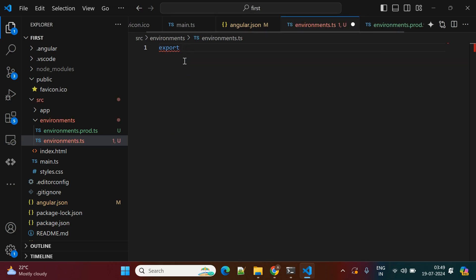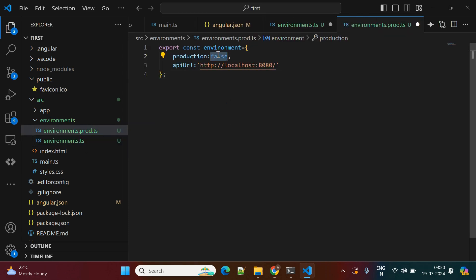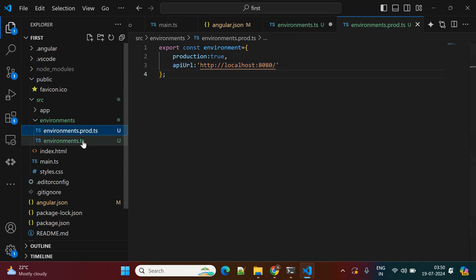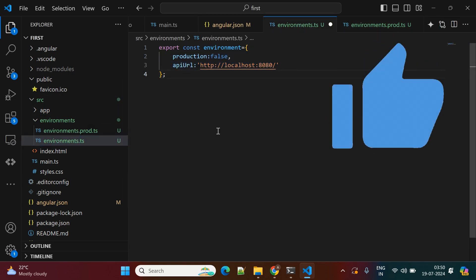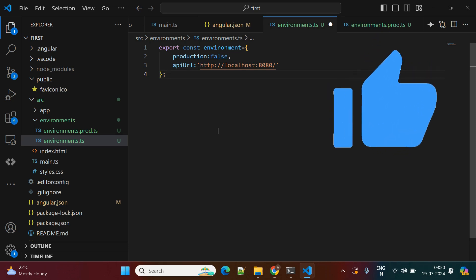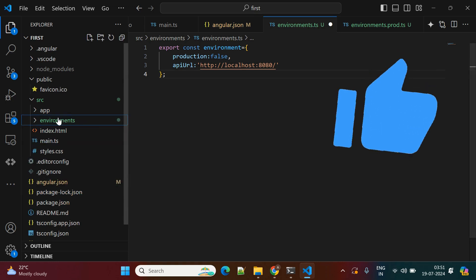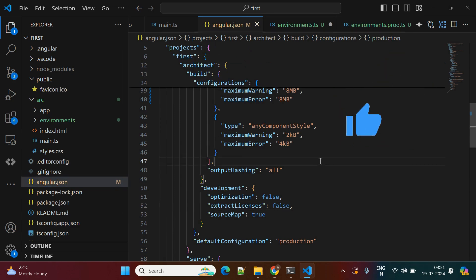You can create multiple environment files this way. In the environment file, export a constant — for example, specifying 'production: true' and an API URL property. You can change the API URL per environment. Also, if your application has large amounts of static data on the front end, you can create a separate TS file, keep all that content as key-value pairs, and access it from there instead of storing it in the backend.